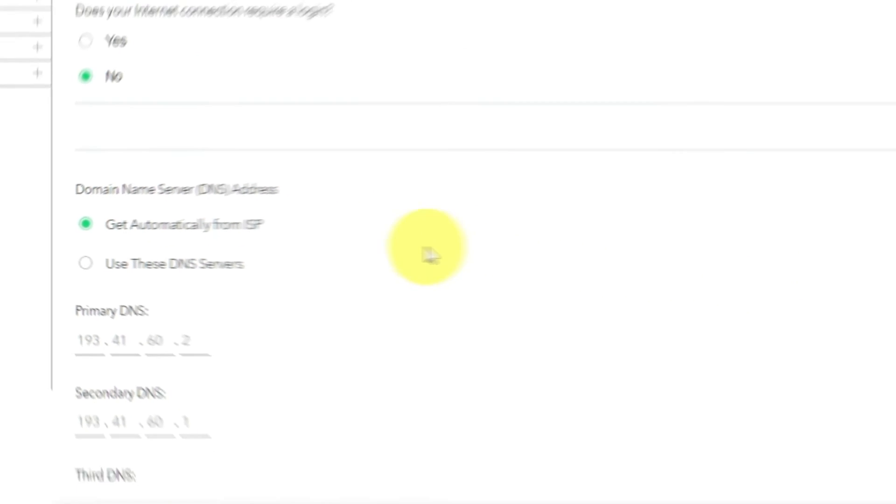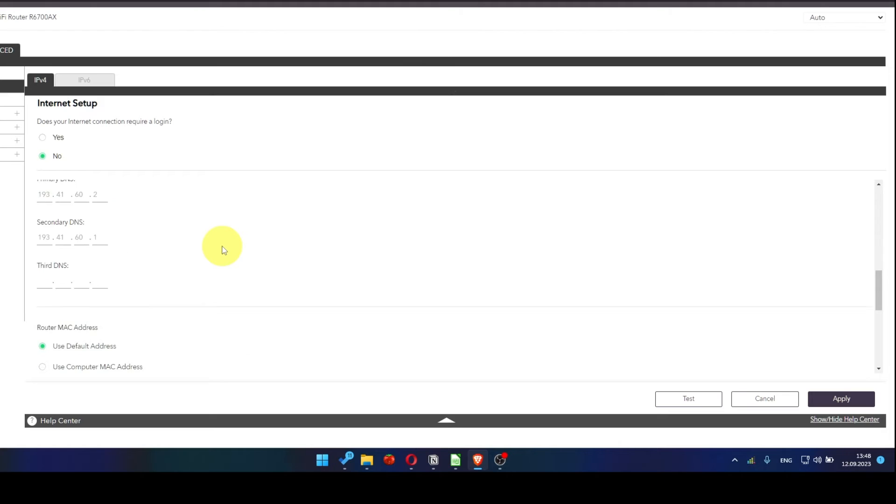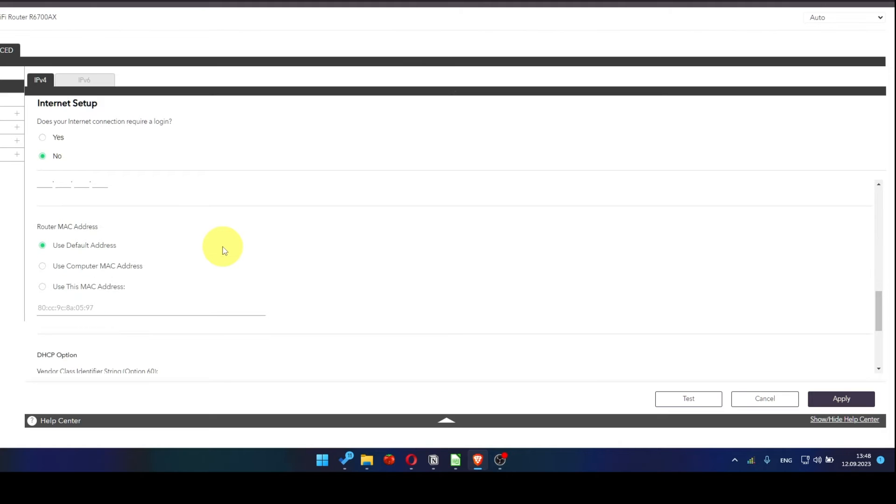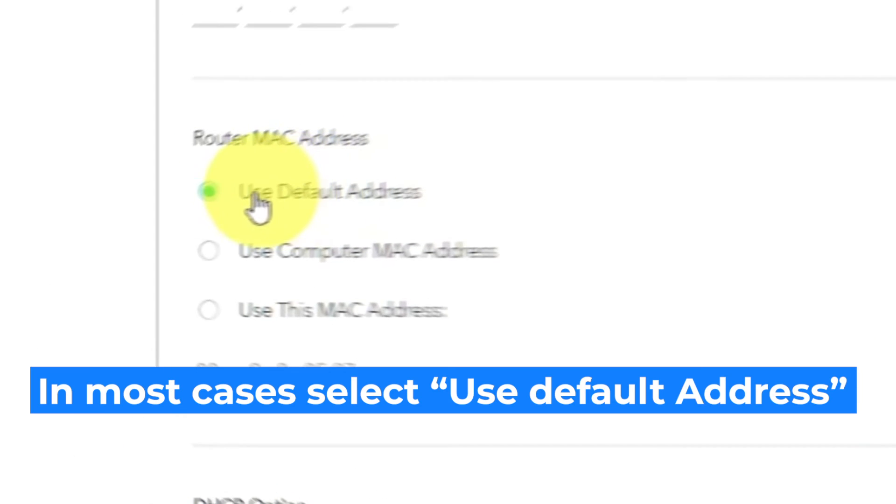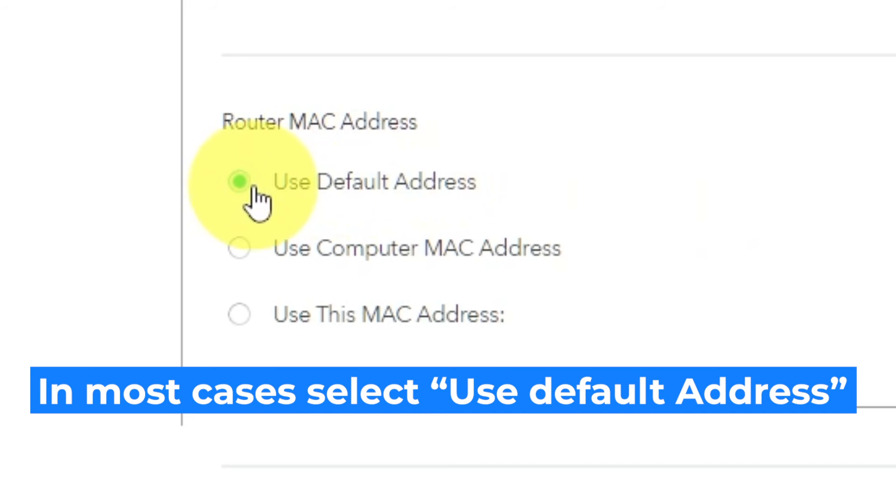You will need to clone the MAC address of the primary computer if your ISP only allows internet access to a specific MAC address. Select Use Default MAC Address if you are not sure about these settings.